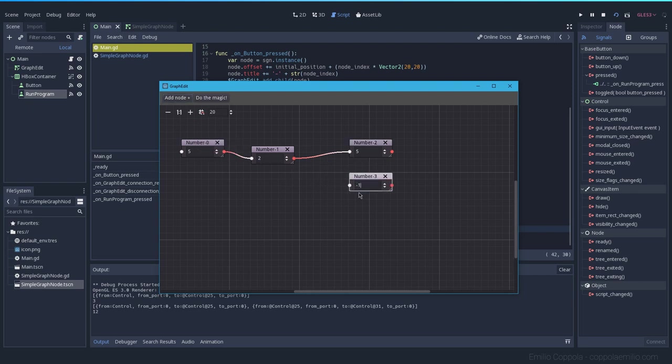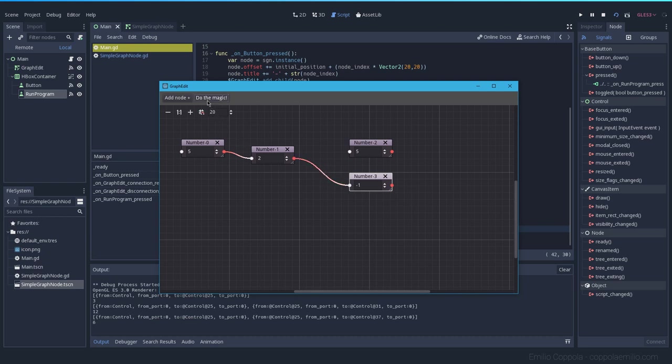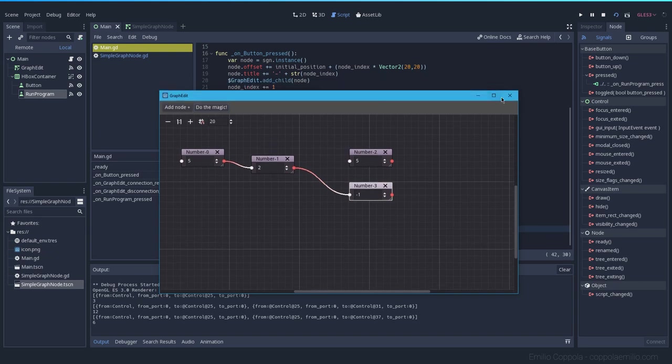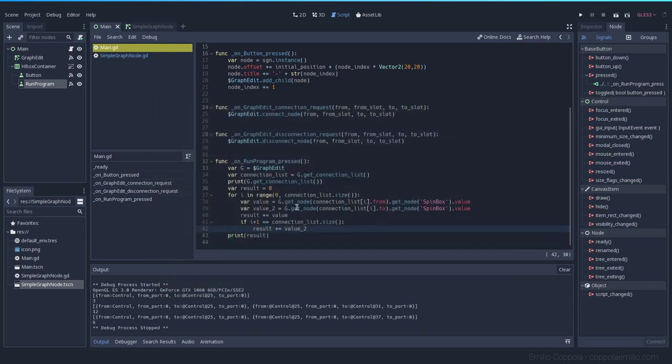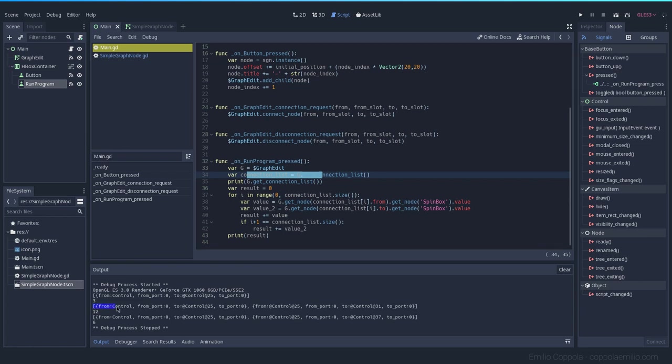Let's add another node, minus one. So instead of connecting it here let's connect it there. Let's do the magic, we get six.